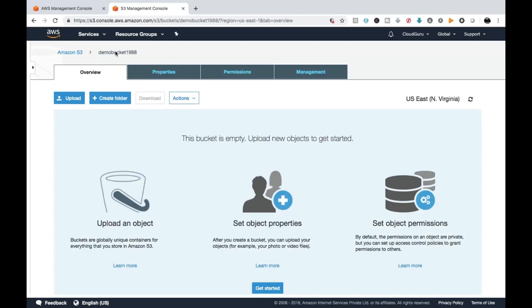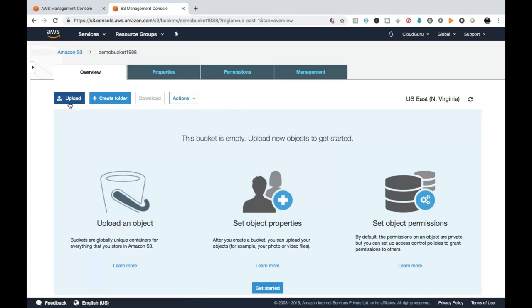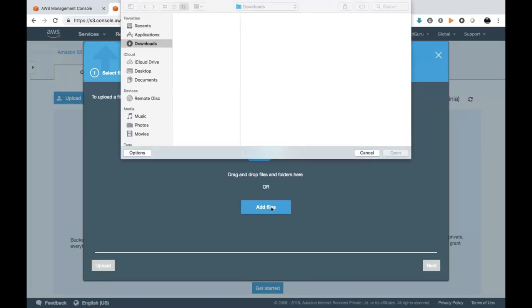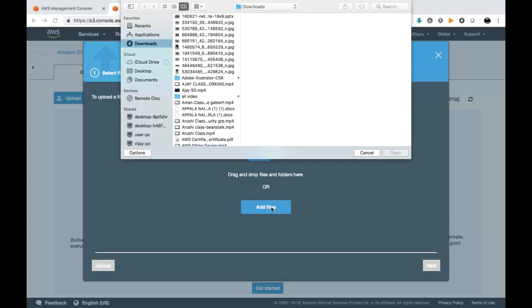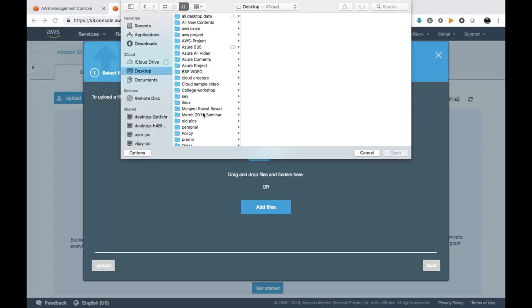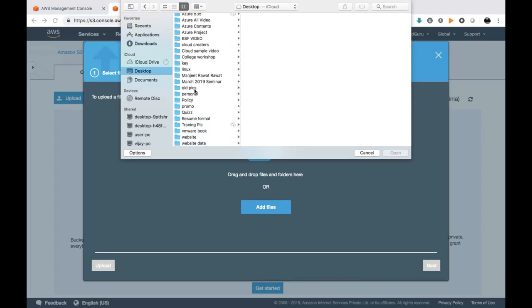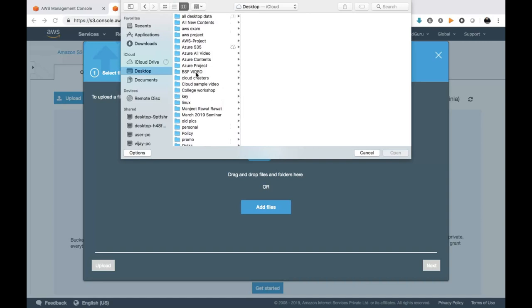First, open the bucket. Once we open the bucket it gives us four different options: Overview, Properties, Permissions, and Management. Under the Overview we have another four options: Upload, Create, Download, and Action. Click on Upload and select Add — it can directly connect with your on-premises machine, meaning your local machine. So if you have data on-premises you can select it.